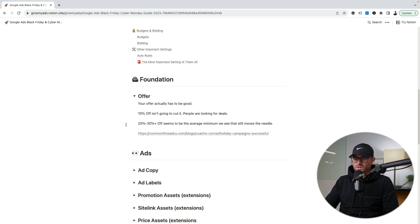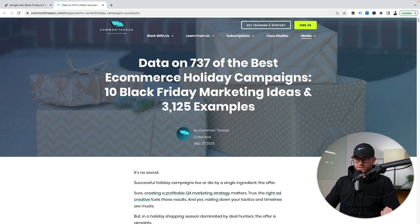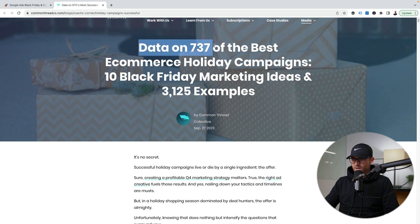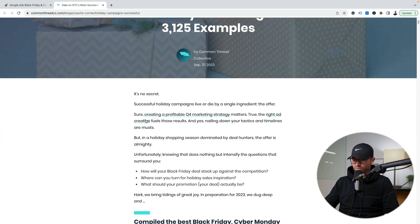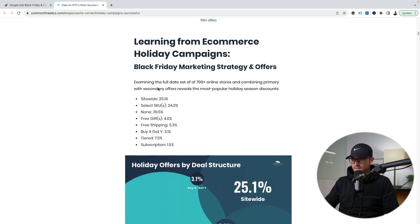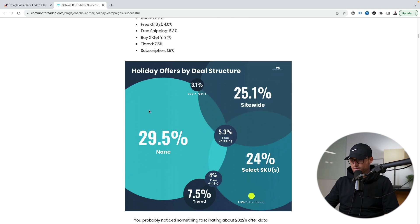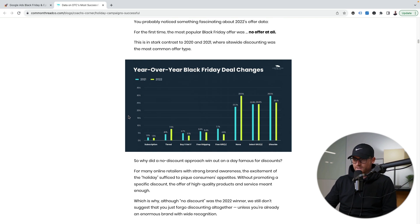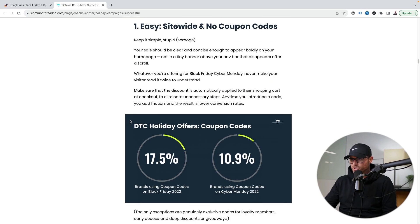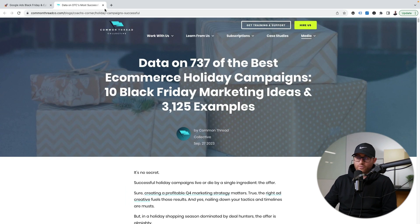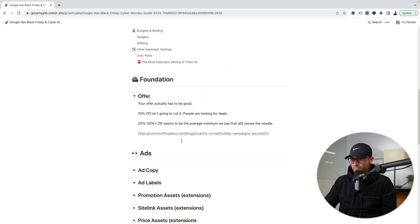What we have seen is 20–30% is kind of the minimum if you're talking about a percentage off. A Common Thread — another agency whose content I like — put out a blog post with data on 737 of the best e-commerce holiday campaigns. This just came out in September 2023, so it's very relevant and recent. You'll see site-wide and select SKUs and free gifts. It's a great study with a lot of data to determine what seems competitive in regards to sales percentages and offers, so go check it out.